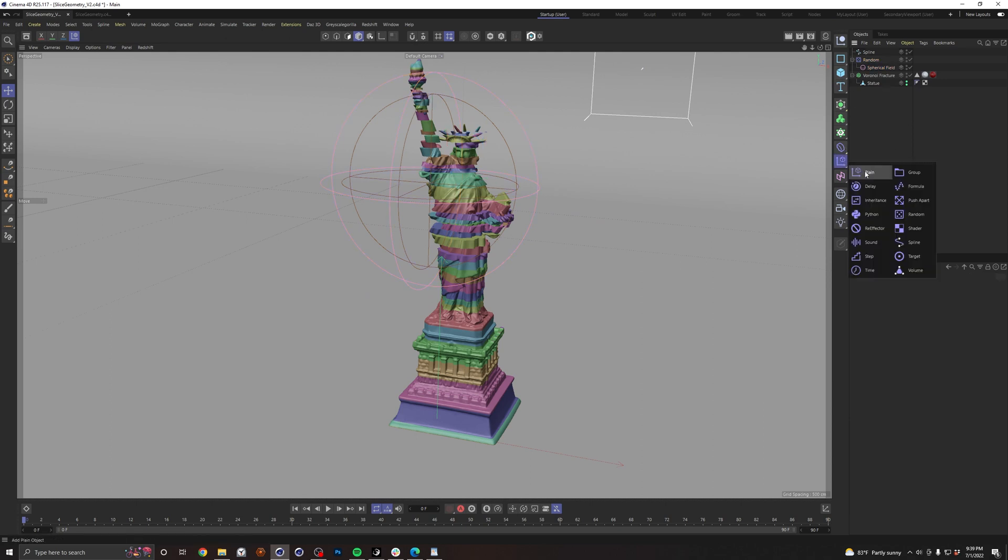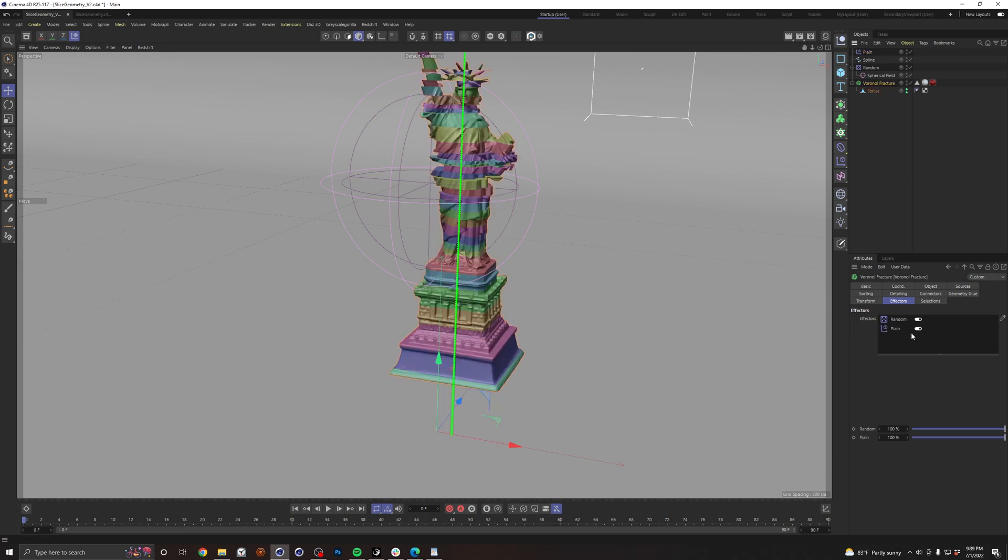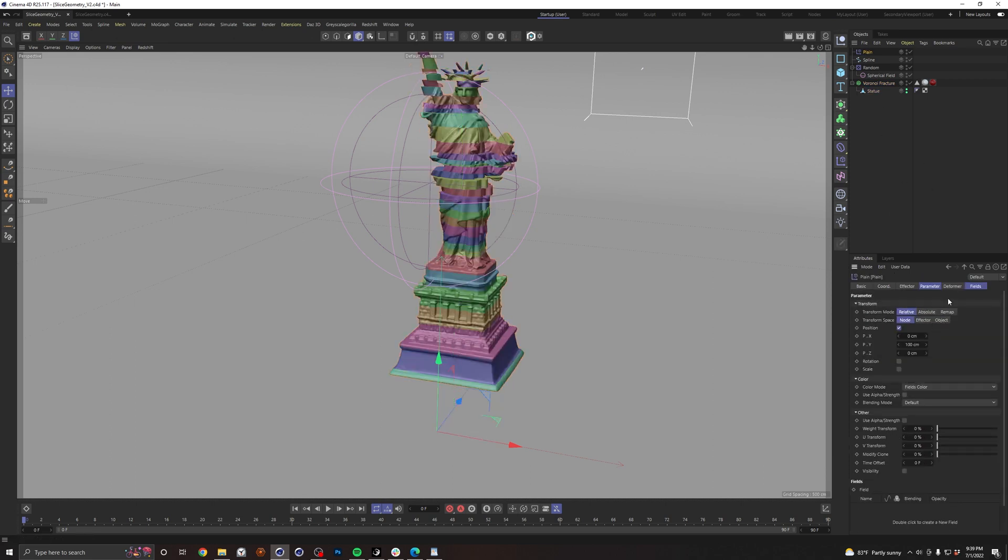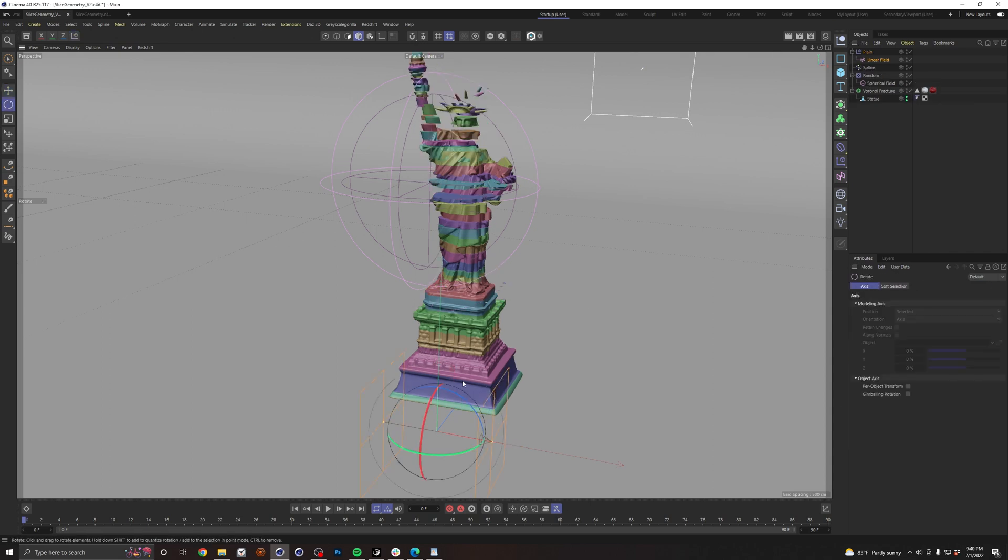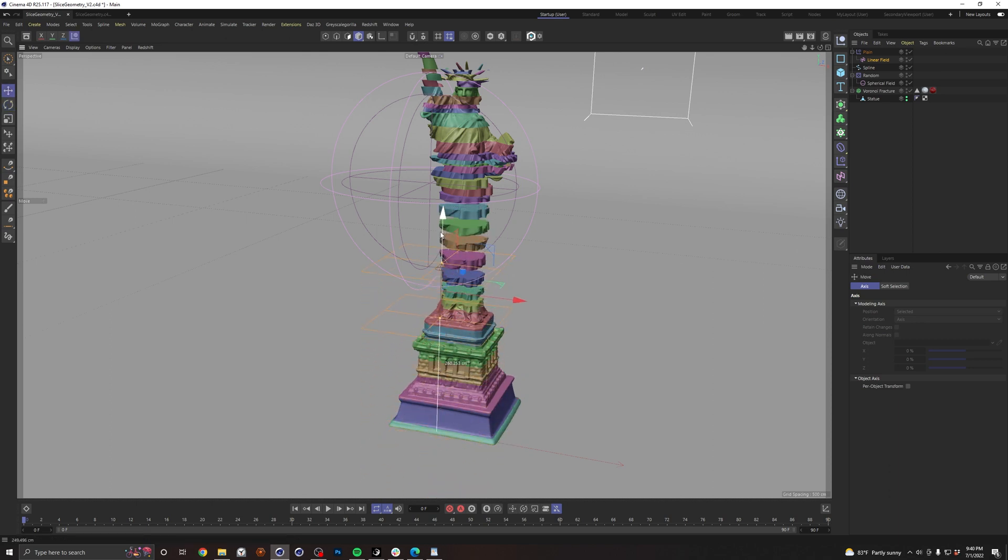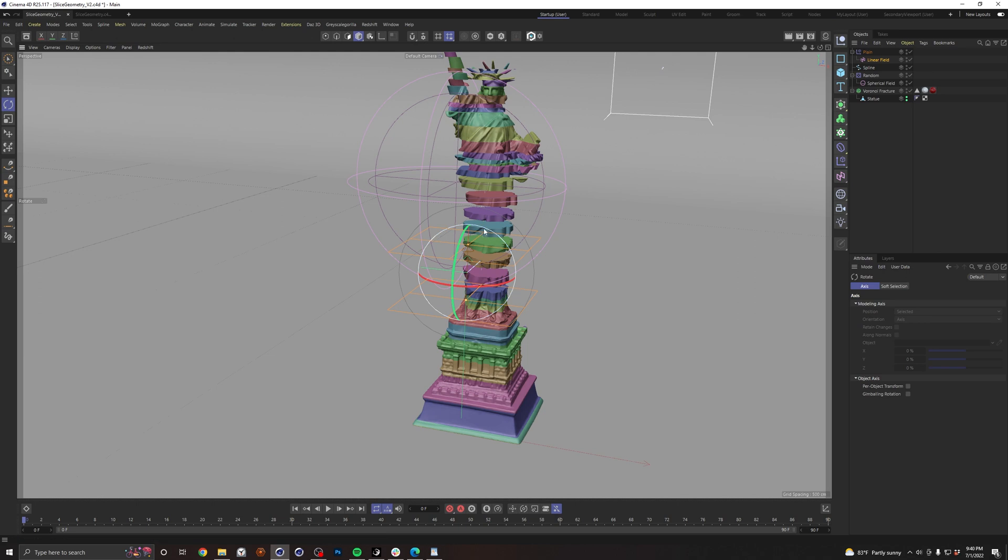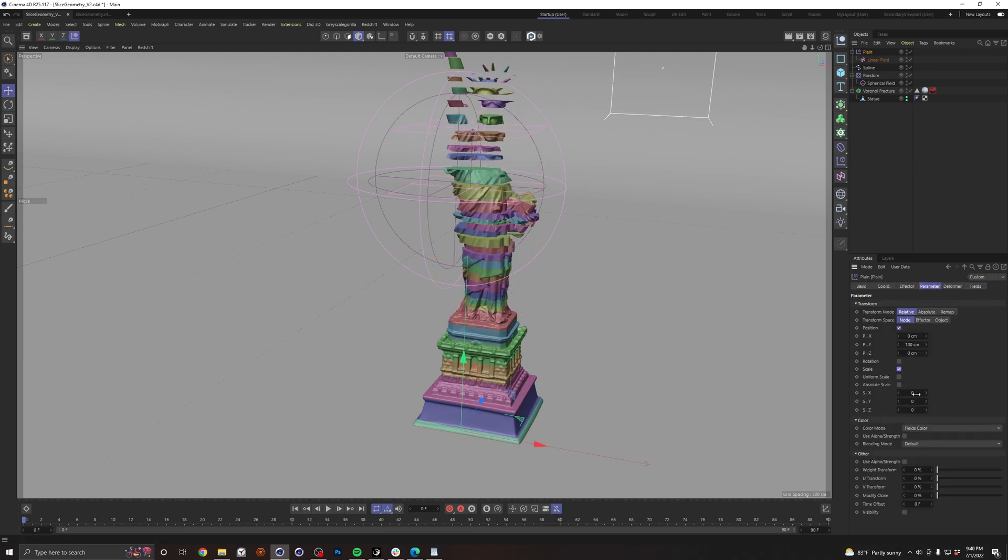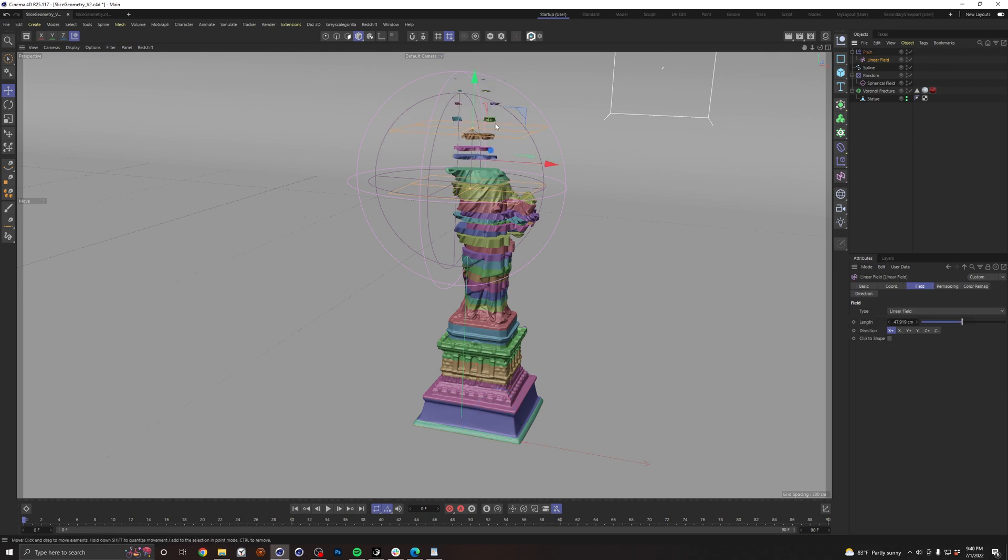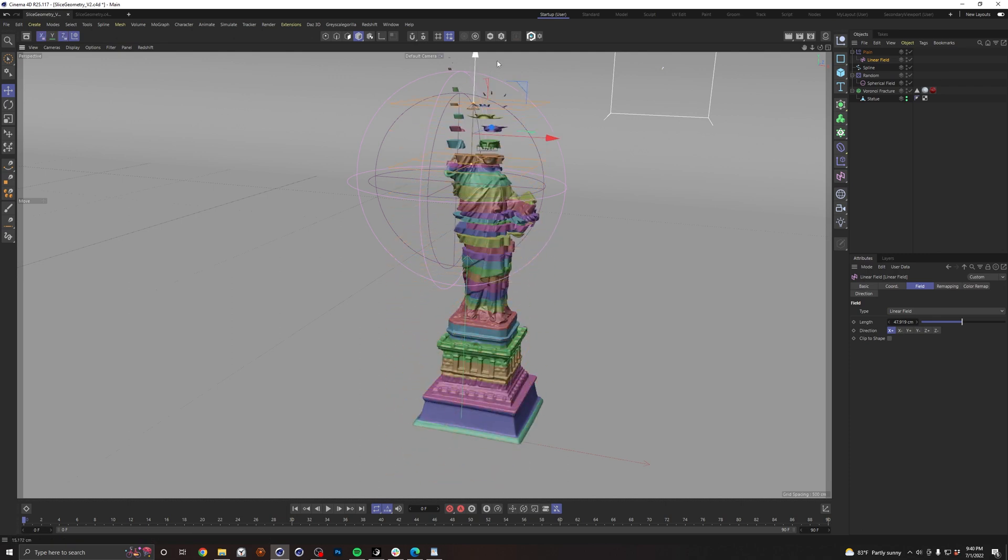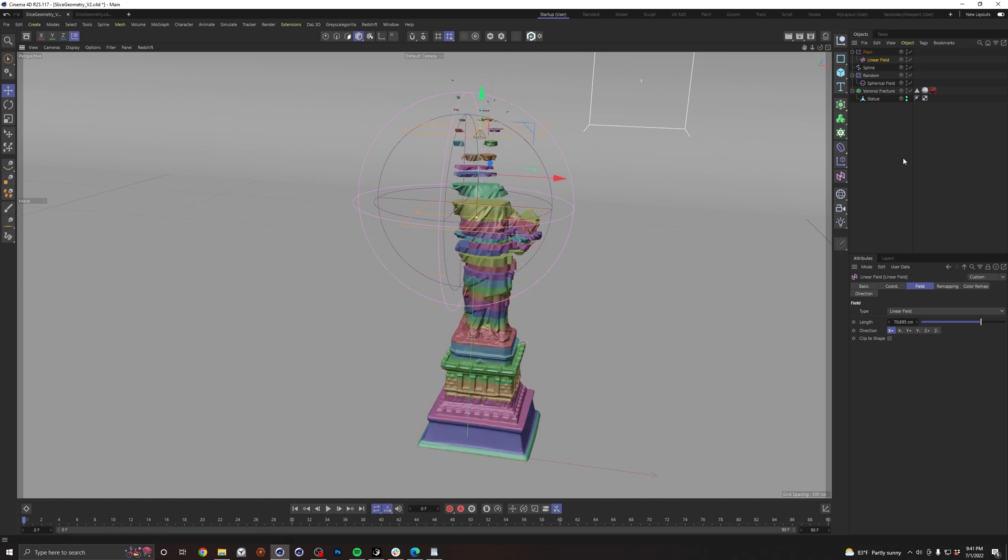So let's go ahead and drop in a plane effector. Make sure we apply that to our effectors. And of course, we just want to go ahead and grab a linear field. Go ahead and rotate that. And pretty quick, you can see some of the fun stuff you can do with this. Maybe we go ahead and go to parameter, scale this. You know, I always like to have things scale on. So negative one on the absolute. So now, whoa, there's obviously a lot of cool stuff you can do with this. So thanks for watching. And I hope this helps somebody out.